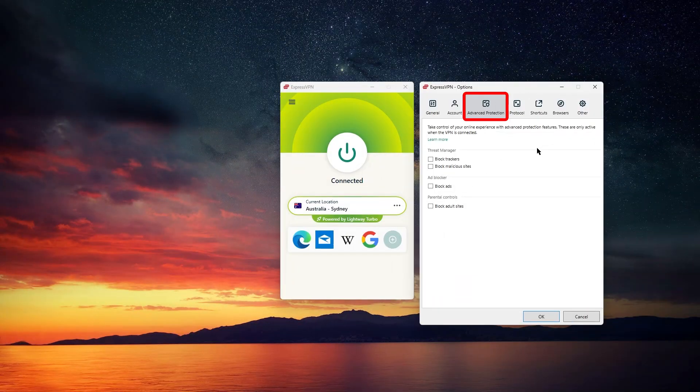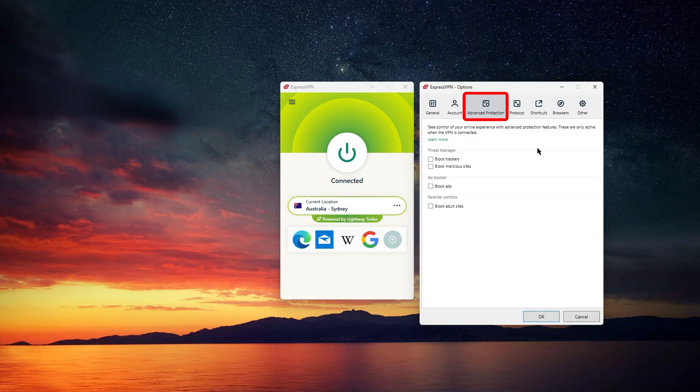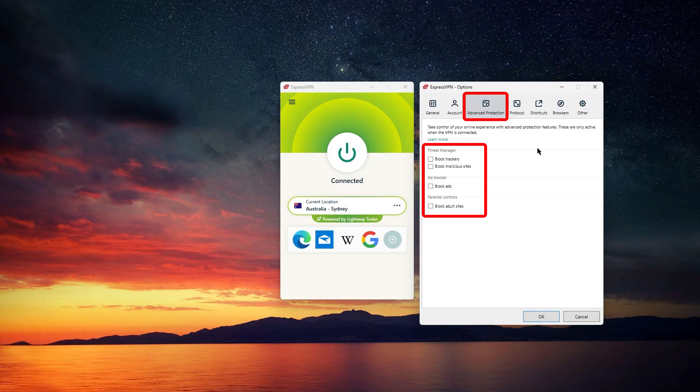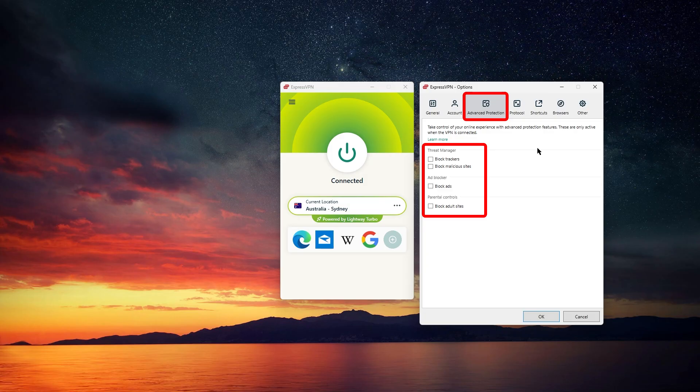Moving over to the Advanced Protection menu, ExpressVPN includes some extra tools that are already enabled by default. You've got an ad blocker, a pop-up blocker, and tracker blocking, plus the option to block all adult sites if you want parental controls. What's nice is that these protections work at the DNS level, so they apply to your entire device, help keep things like trackers and malicious sites out even before they load.